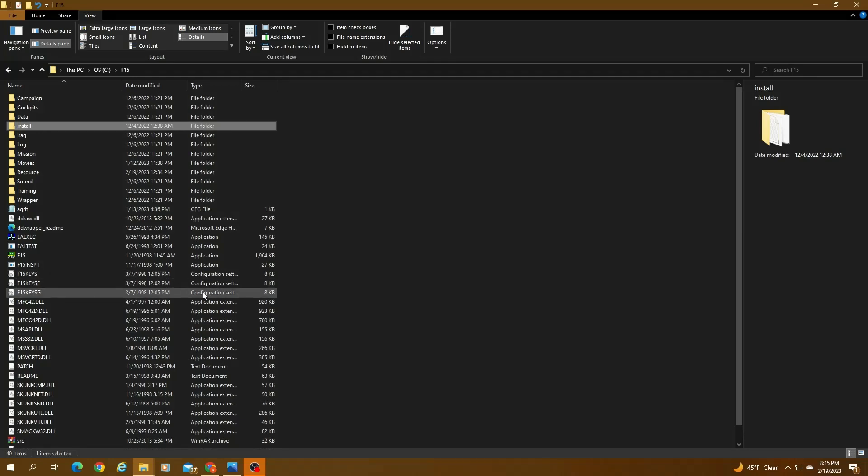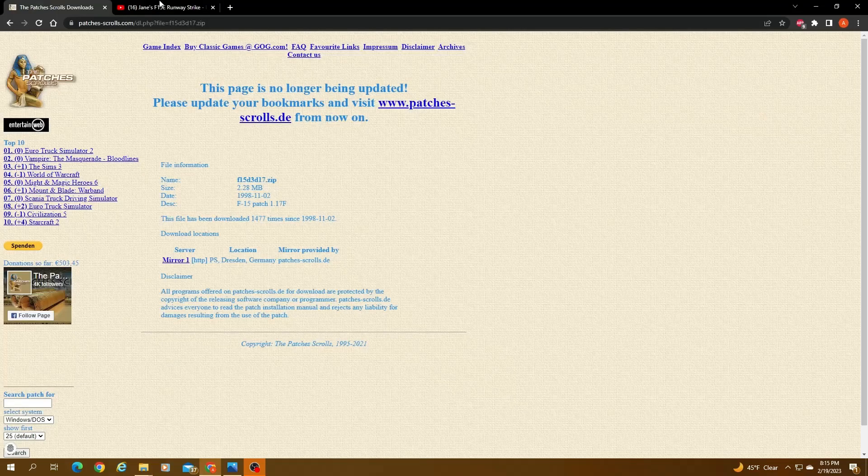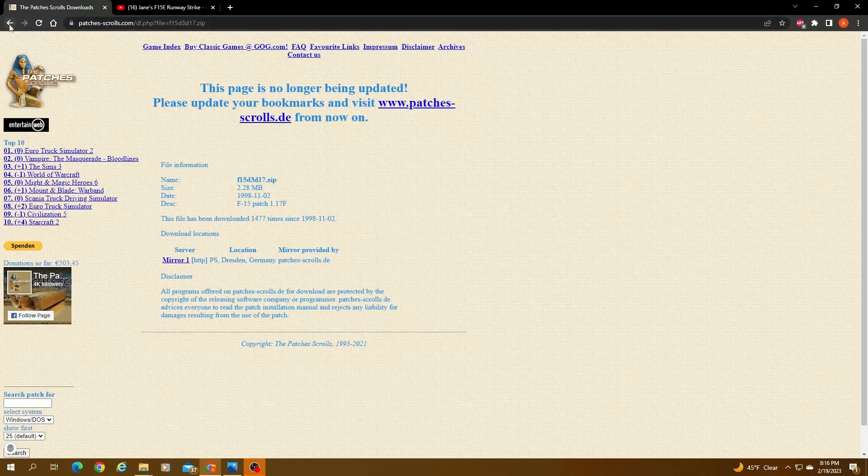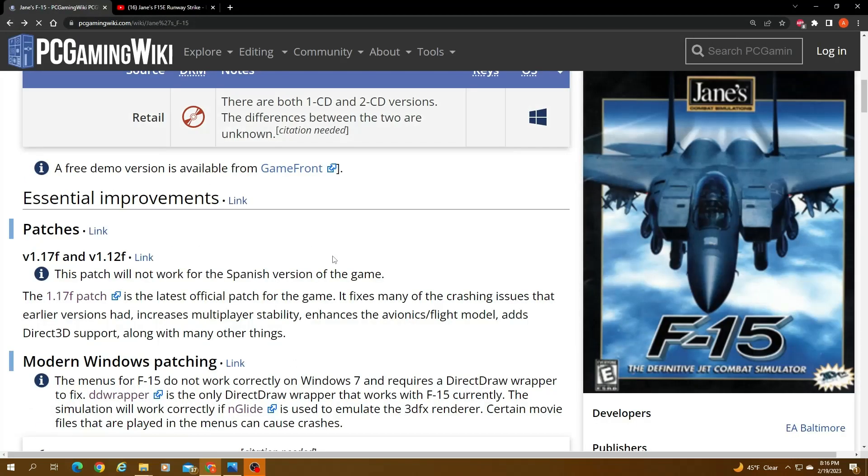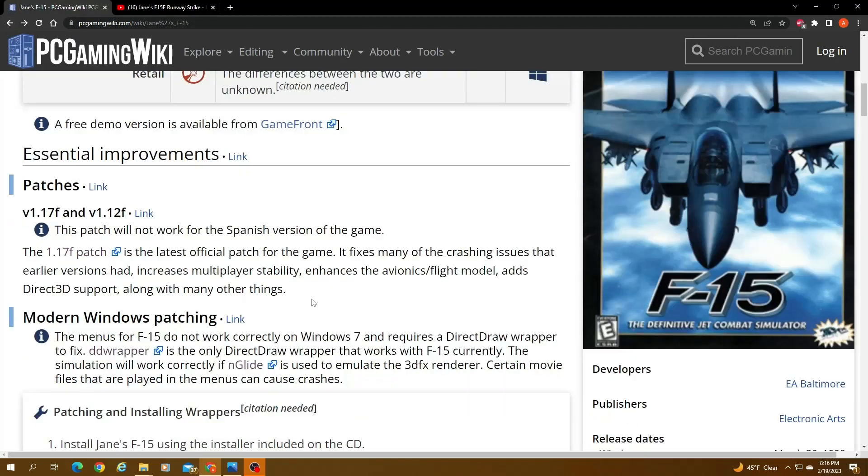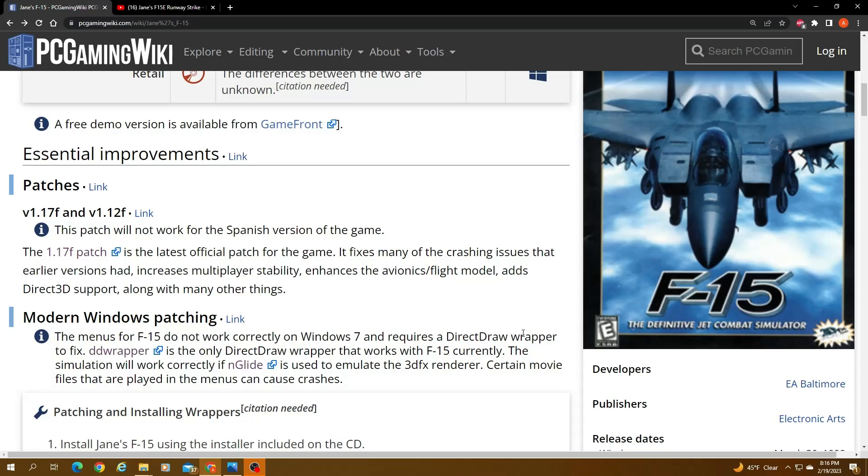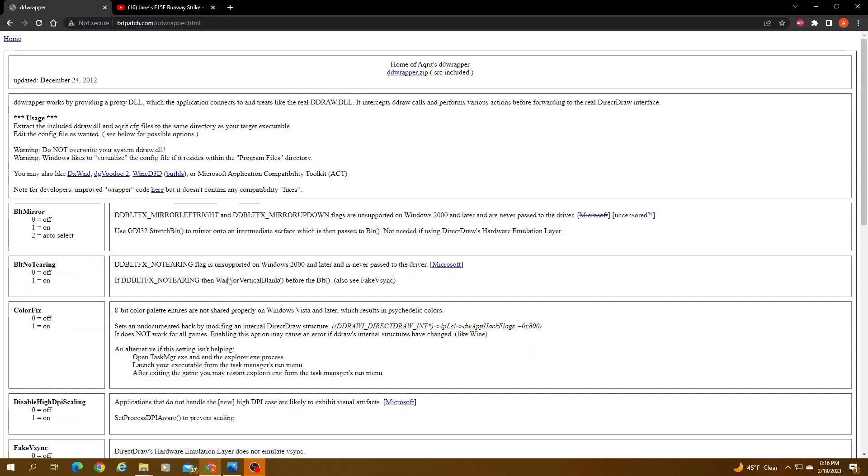Step three would be you would need a DirectDraw wrapper. Otherwise the menus are not going to work. Even with the wrapper, the menus don't work perfectly, but at least you can get it running. So you click on the link here. You get to the wrapper, you click here, you download it.